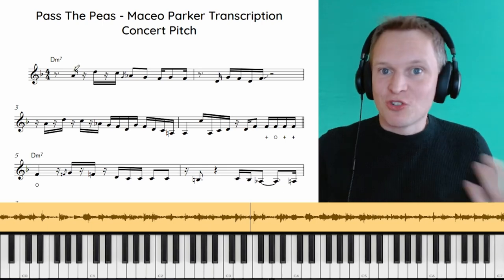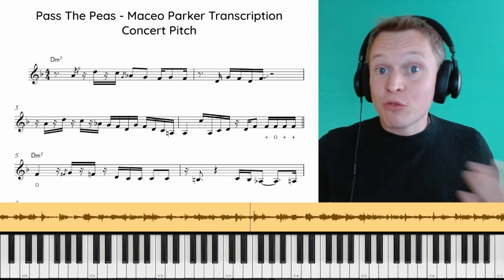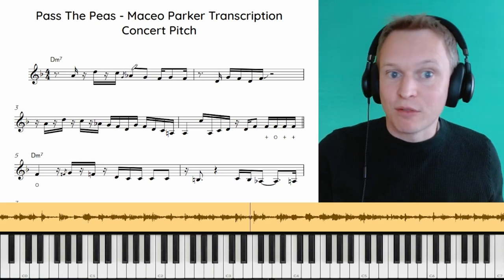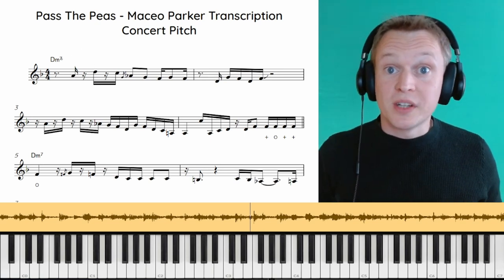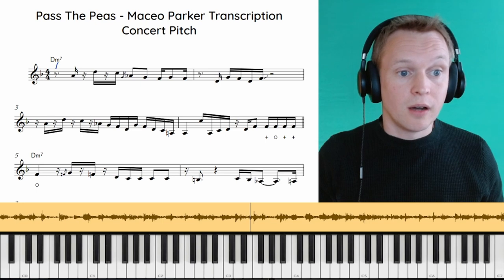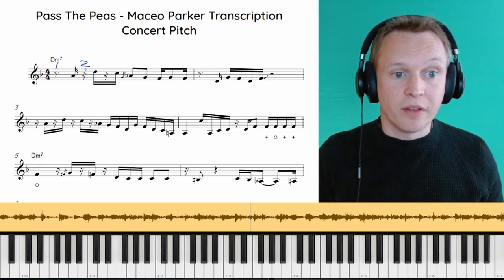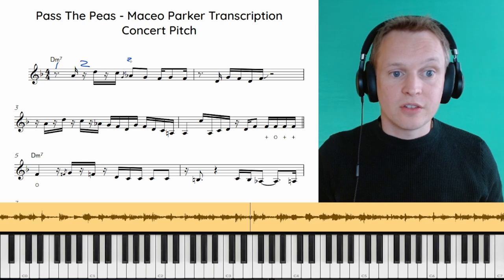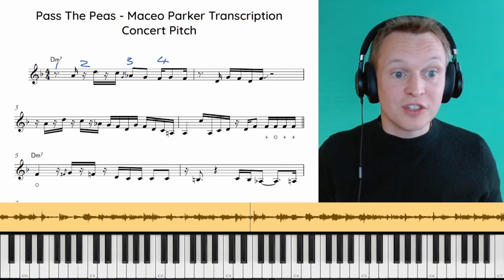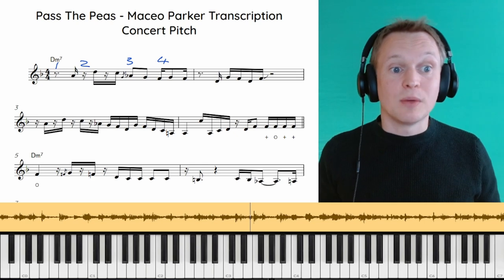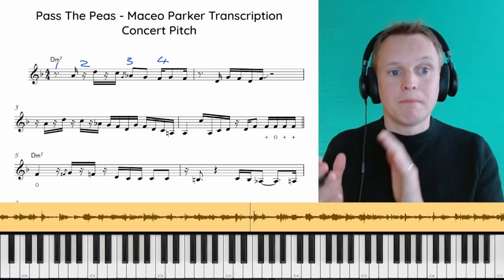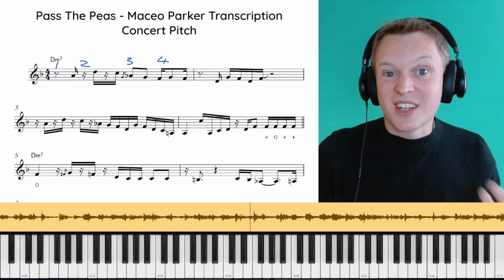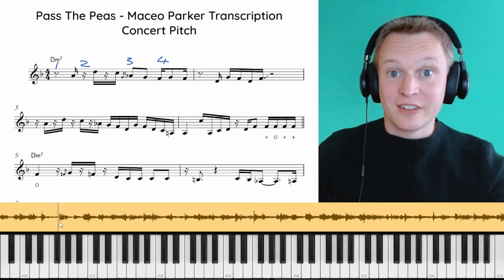So straight away that first phrase is amazing. When you're reading funk rhythms it can look a bit intimidating because we've got all these sixteenth notes everywhere. One thing that can be really helpful is to mark in where the beats are. So if we put in our one is here, beat two starts on this rest here, there's three and here's four. So you can see these first three notes, they're in between the beats. Which is such a great rhythm to start with.